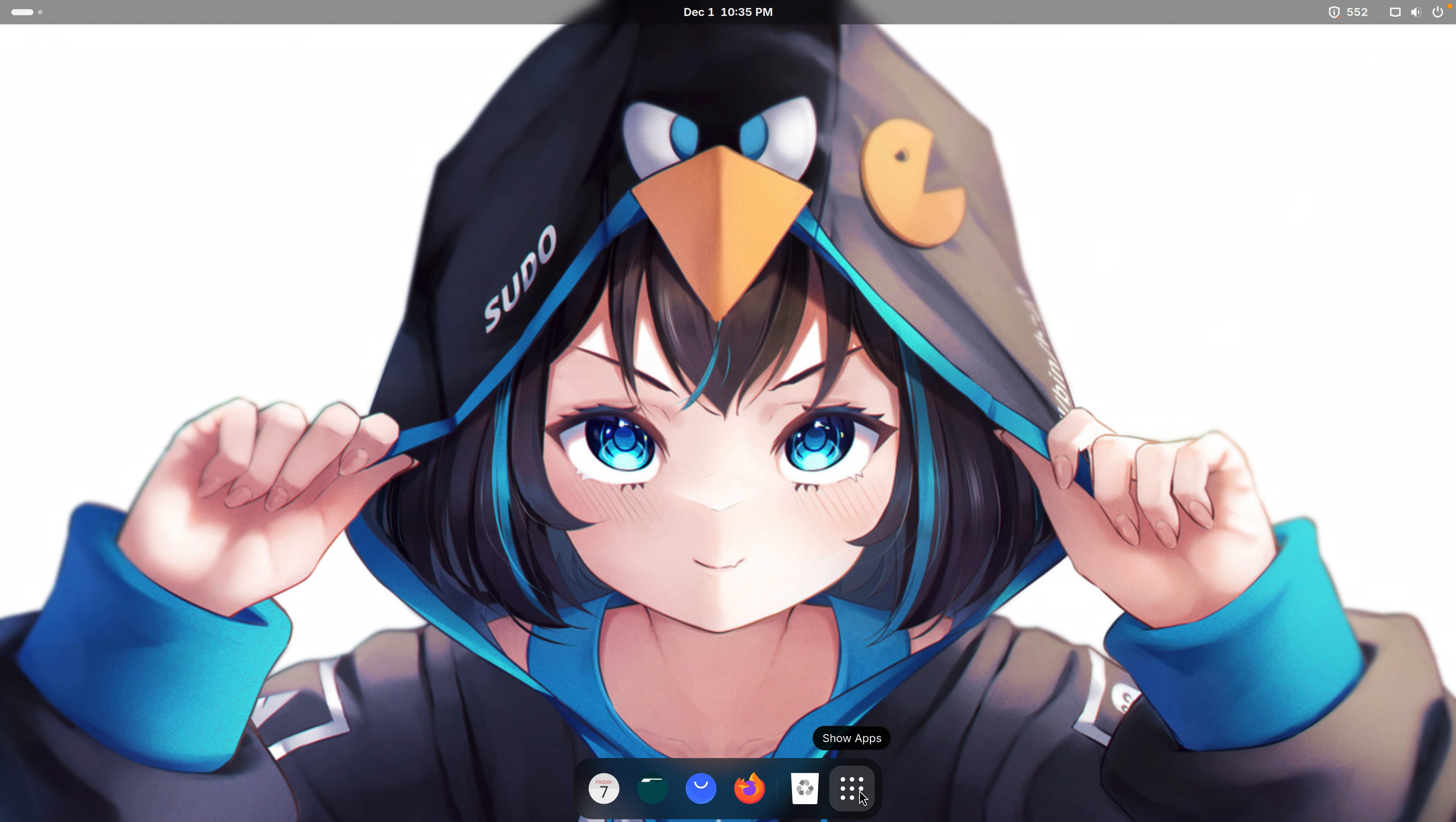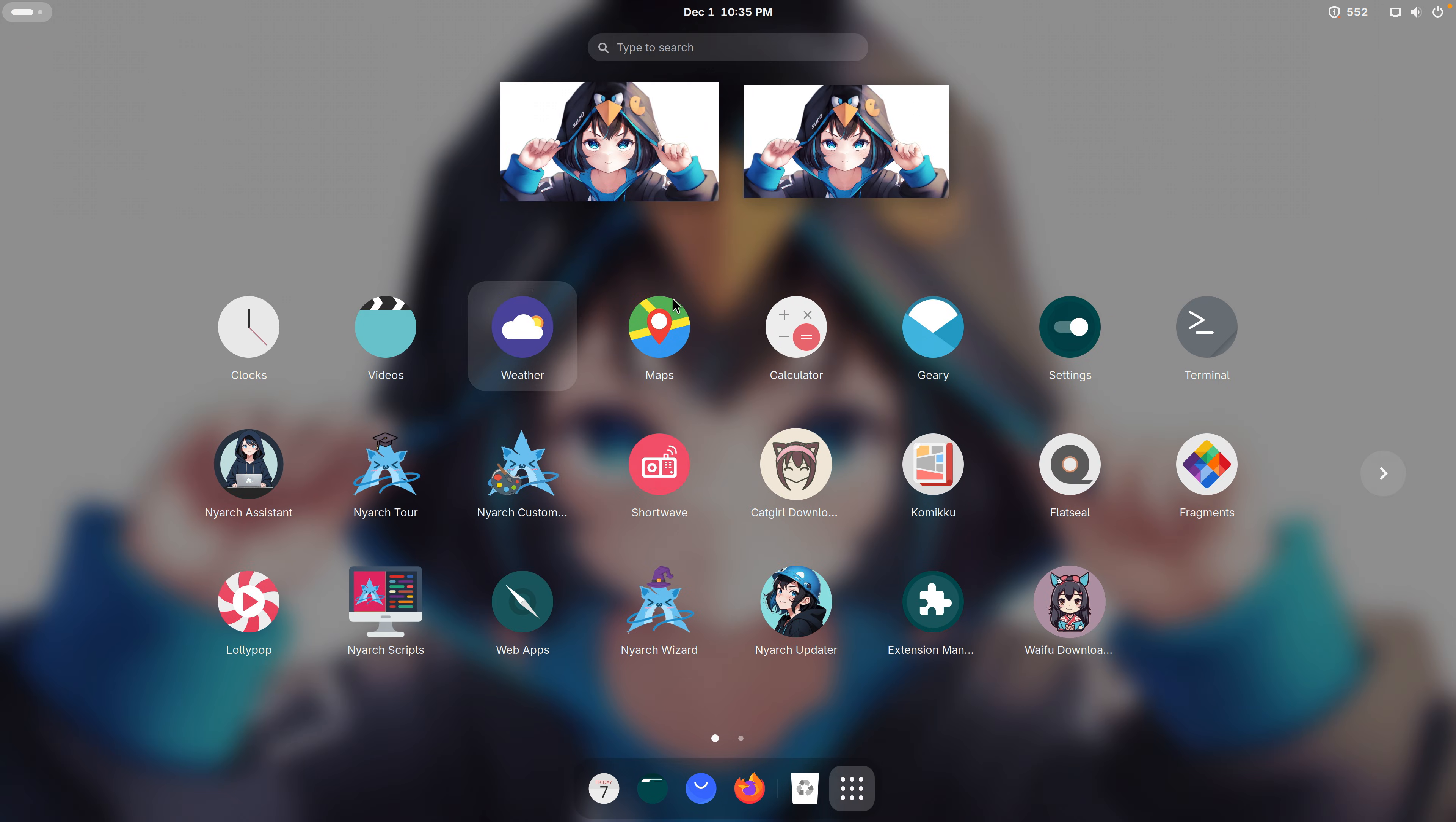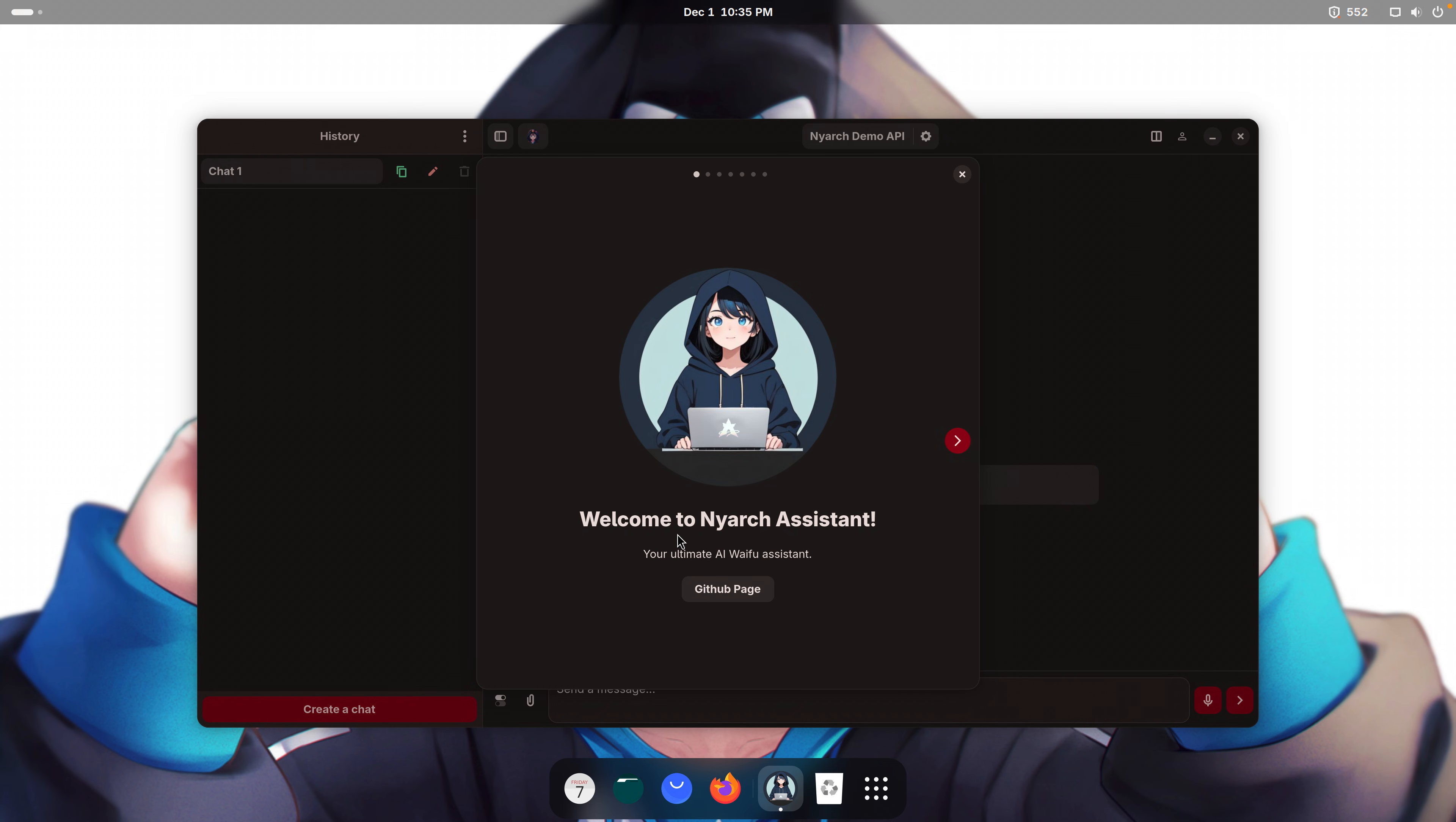Okay, and there's a bunch of software applications that are kind of like the main selling point of this operating system. 552 updates pending. Probably all the catgirls.